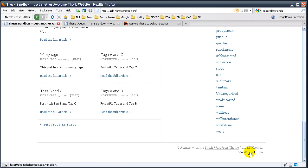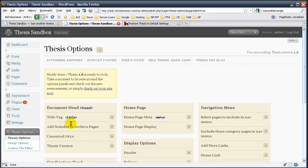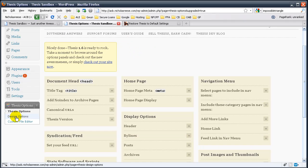You can log in down at the bottom, click on this WordPress admin. When you get here, go to Thesis Options. We have a brand new, fresh Thesis design, which we can customize via the back end. First, let's go to Design Options.